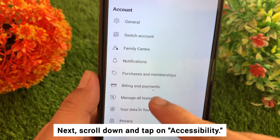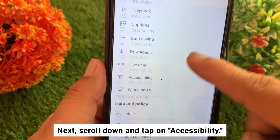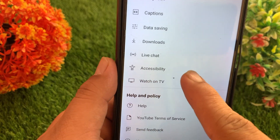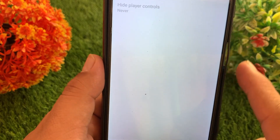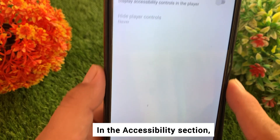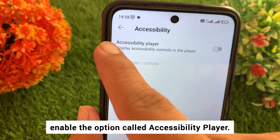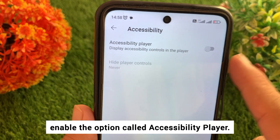Next, scroll down and tap on Accessibility. In the Accessibility section, enable the option called Accessibility Player.